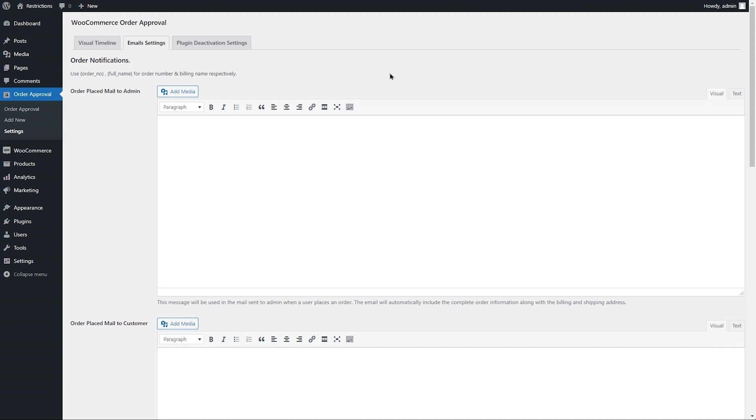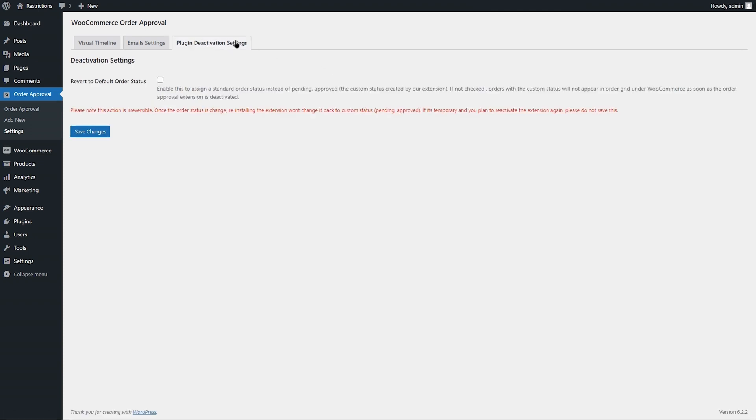From the Deactivation tab, you can choose to assign a specific standard order status when the extension is uninstalled.